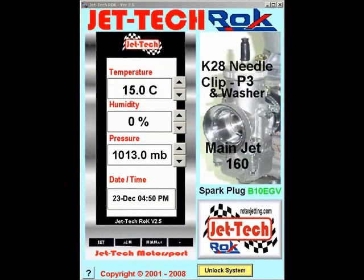Welcome to the video tutorial detailing the fine tuning of JetTek Rock. Having completed the installation and calibration of JetTek Rock, all that remains is that you fine tune the software to match exactly the air and fuel flow characteristics of your engine and carburetor combination. The process is a simple one but needs to be completed methodically.